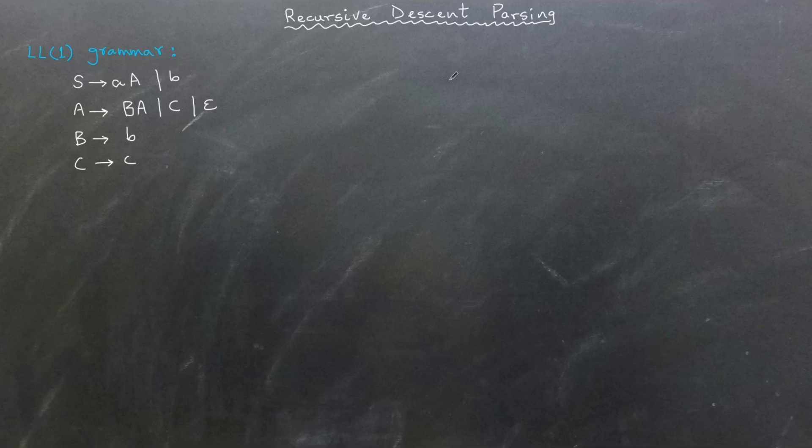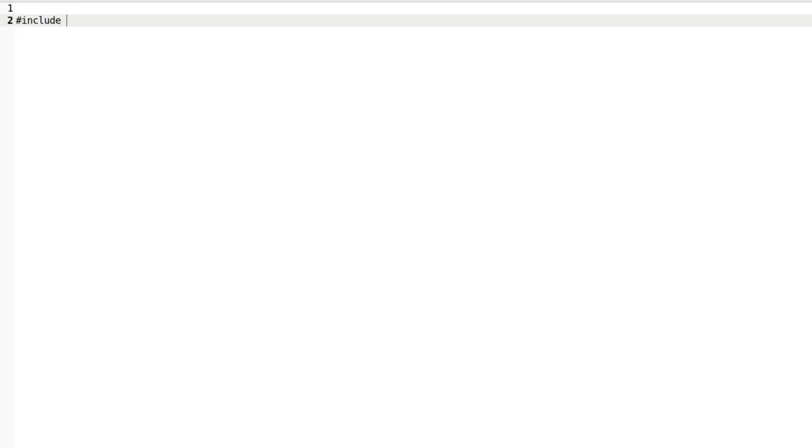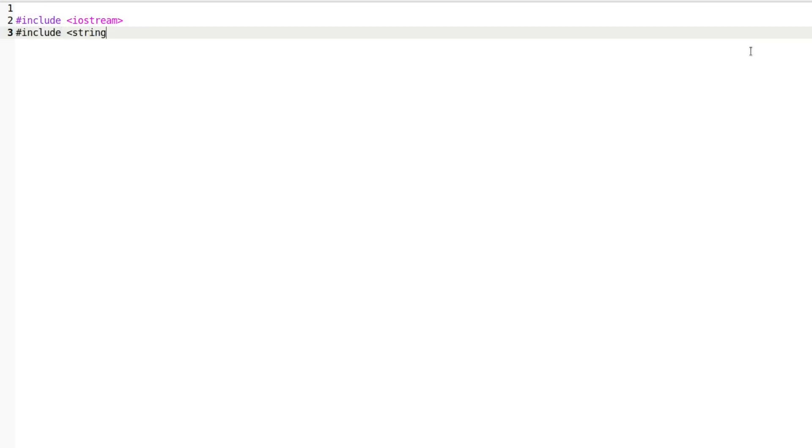Now let me walk you through the recursive descent code that I have written. You can download this code from the GitHub repository whose link is provided in the video's description. Let's go over the key components of the code together.